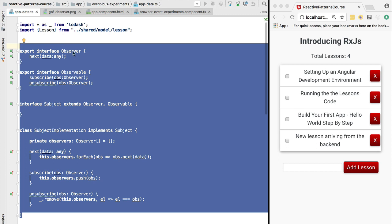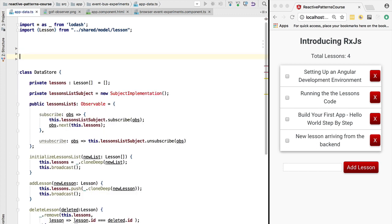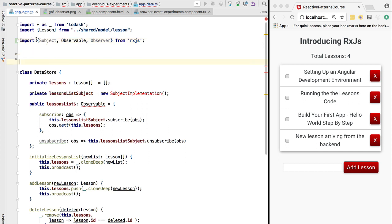So what we are going to do here is we are going to delete these concepts: the observer, the subject, and the subject implementation as well. And we are going to replace this with some new imports that we are going to take from RxJS. And now let's start refactoring our program to use RxJS instead of our custom types.